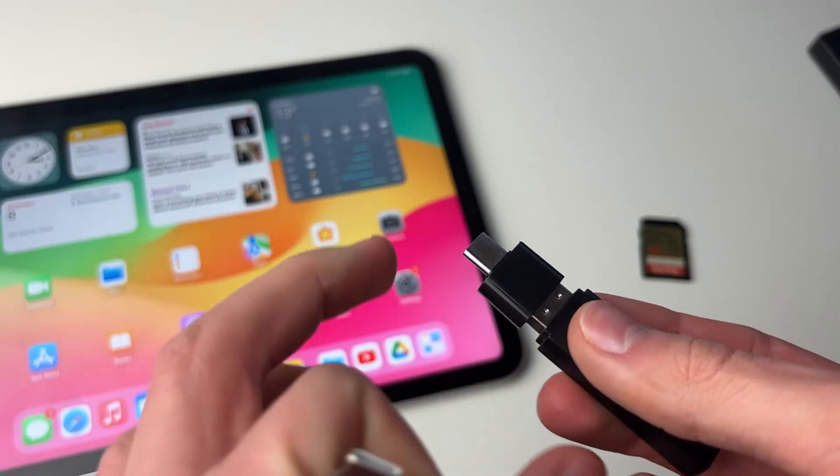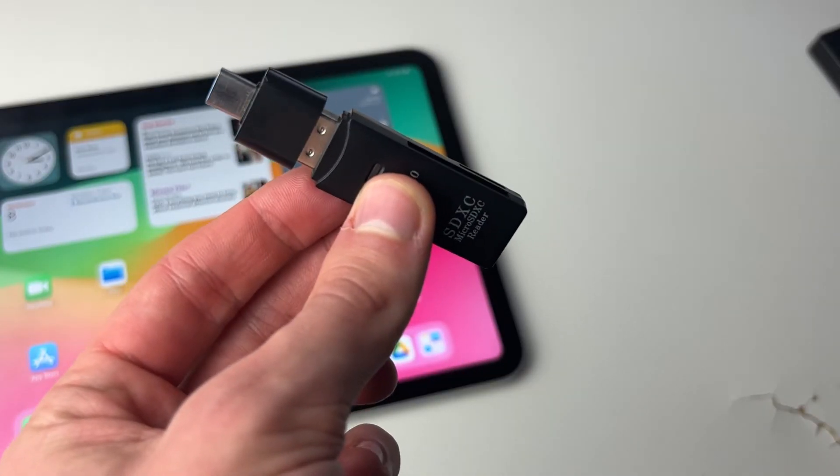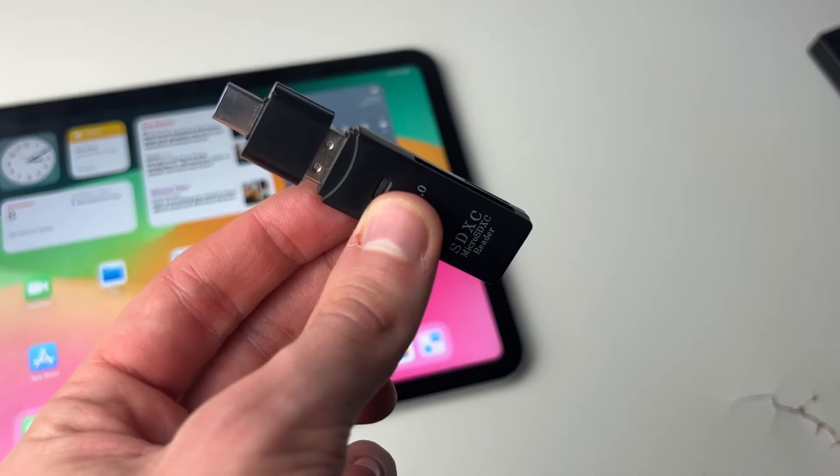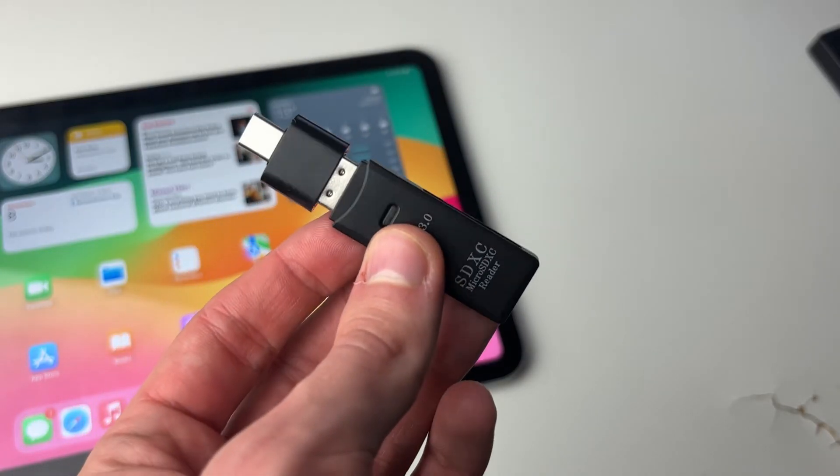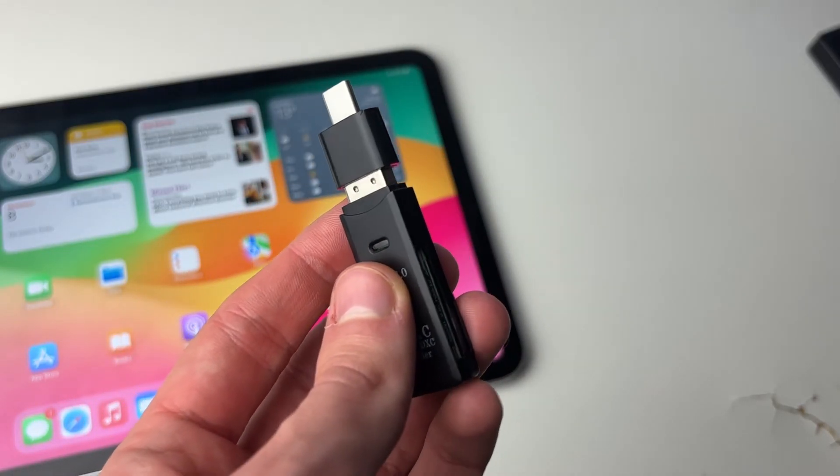But you can usually get a cable which is all-in-one, and I'll put some links to USB-C and Lightning SD card adapters in the description of this video to Amazon.